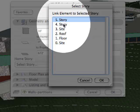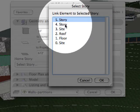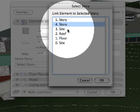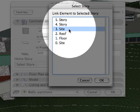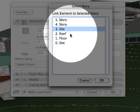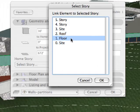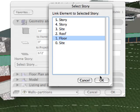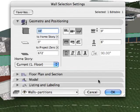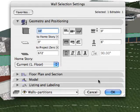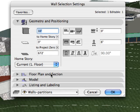The home story ties the construction element to a specific story, regardless of the element's physical location. The home story can then be used as a reference level from which to measure the element's relative base height in both 2D and 3D windows.